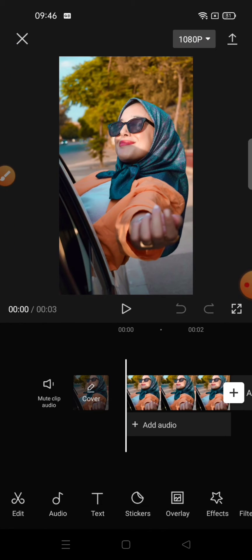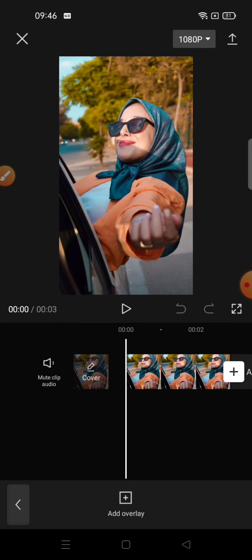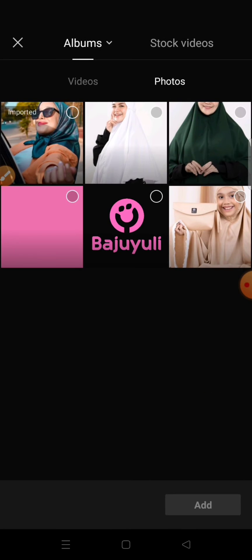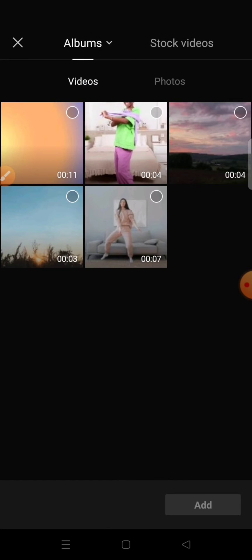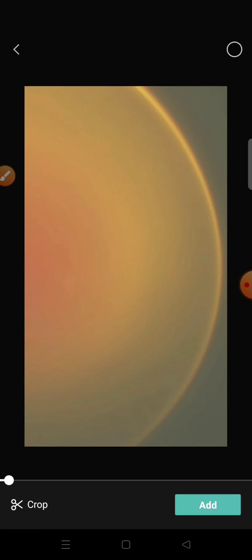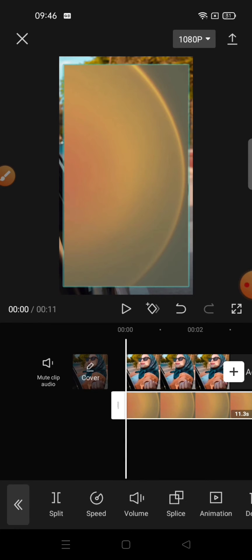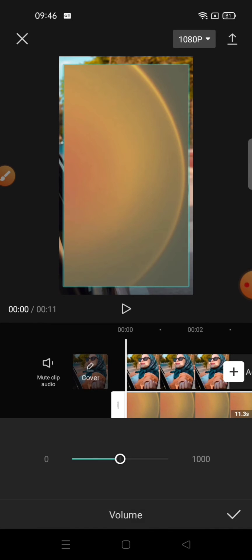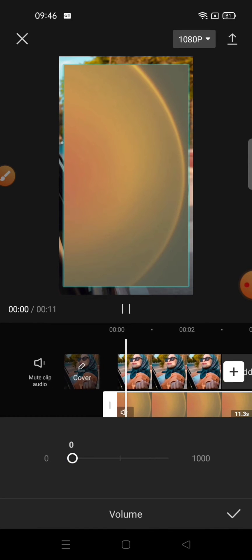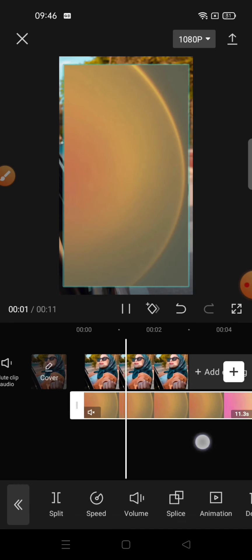And then add overlay and select the videos of the sunset. Okay, decrease the volume.